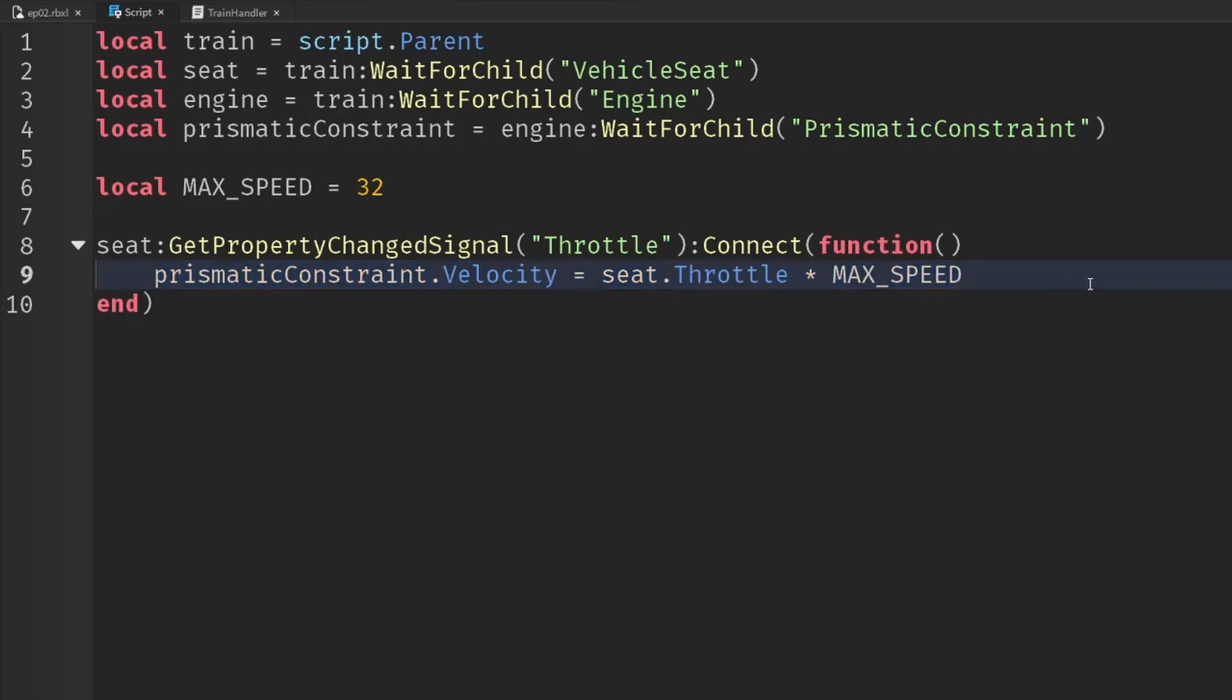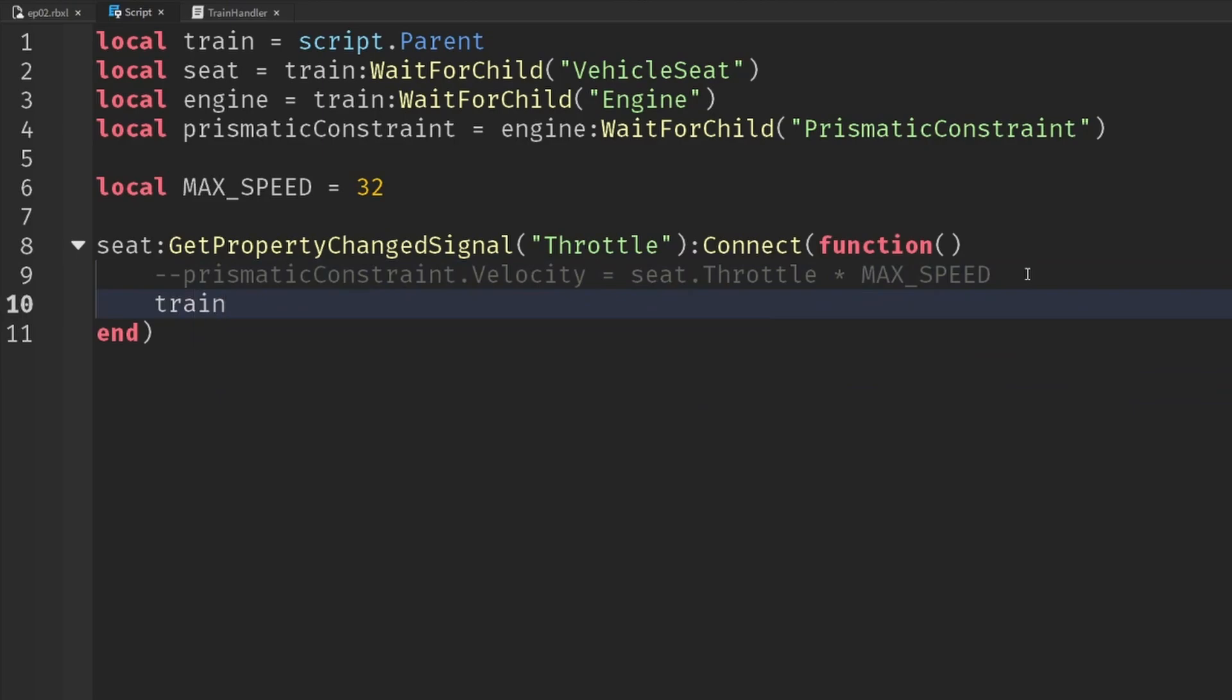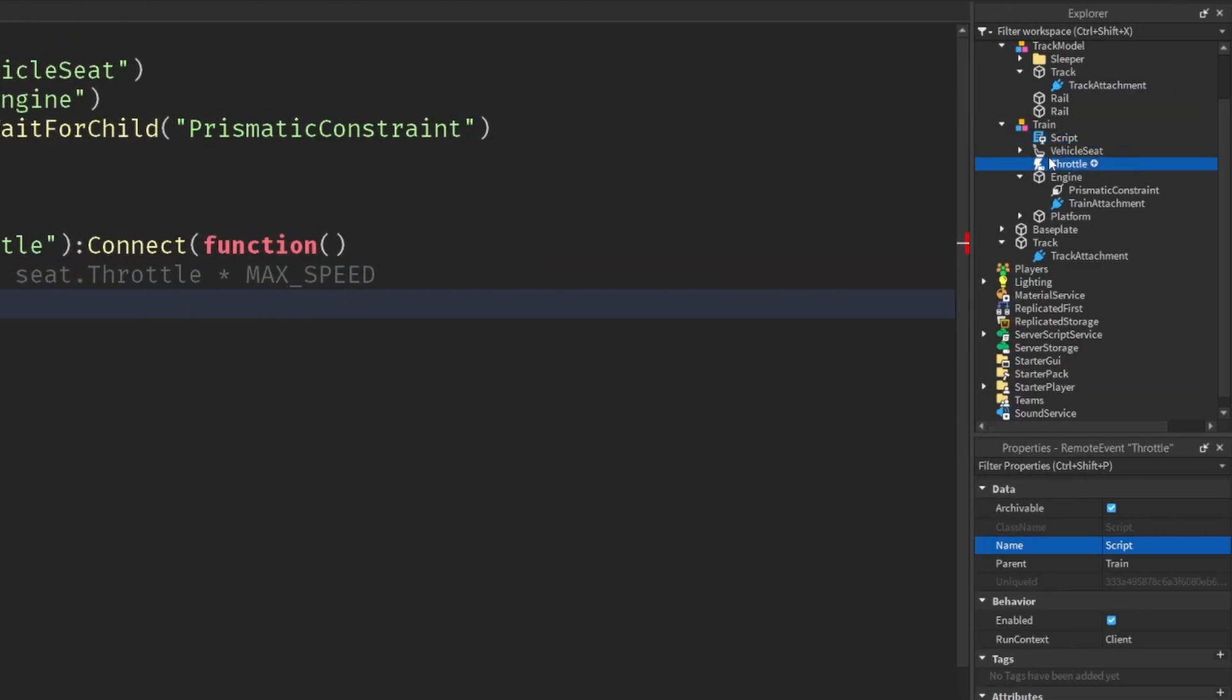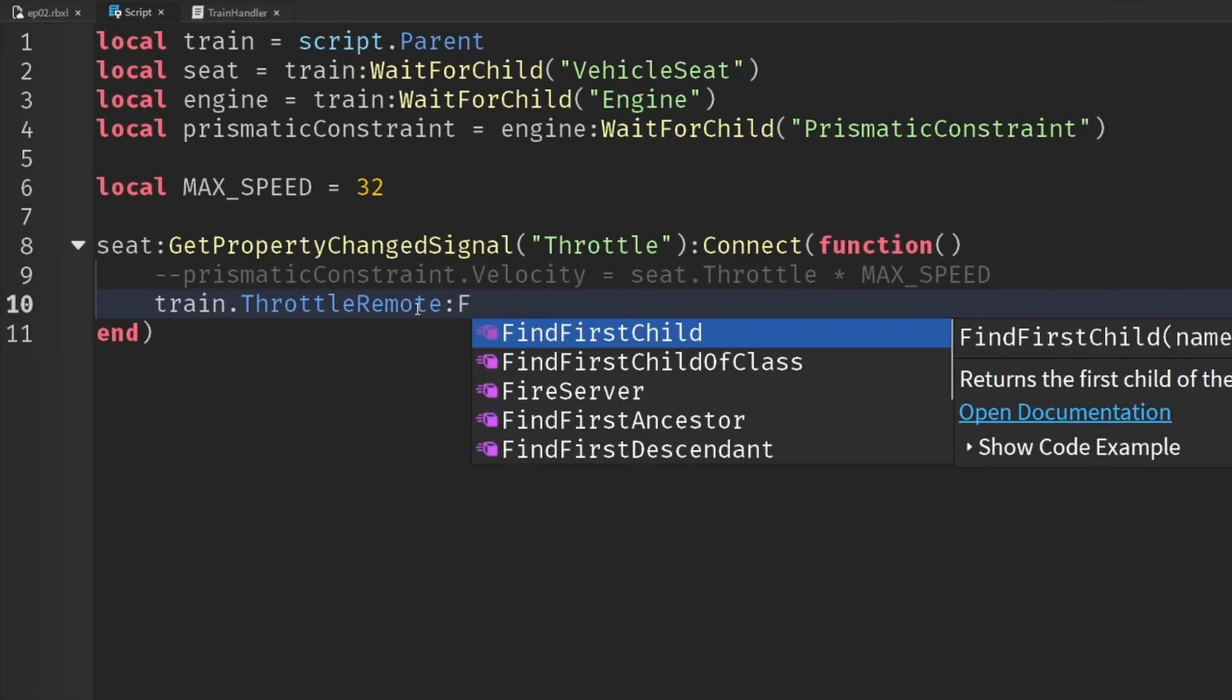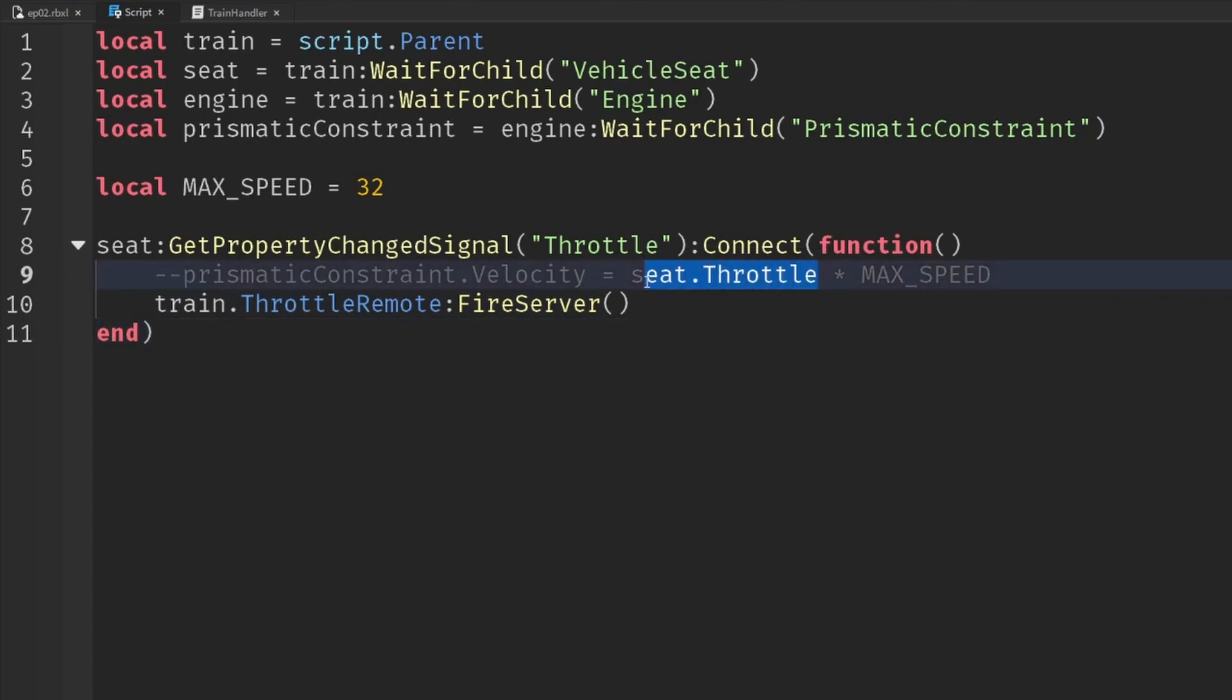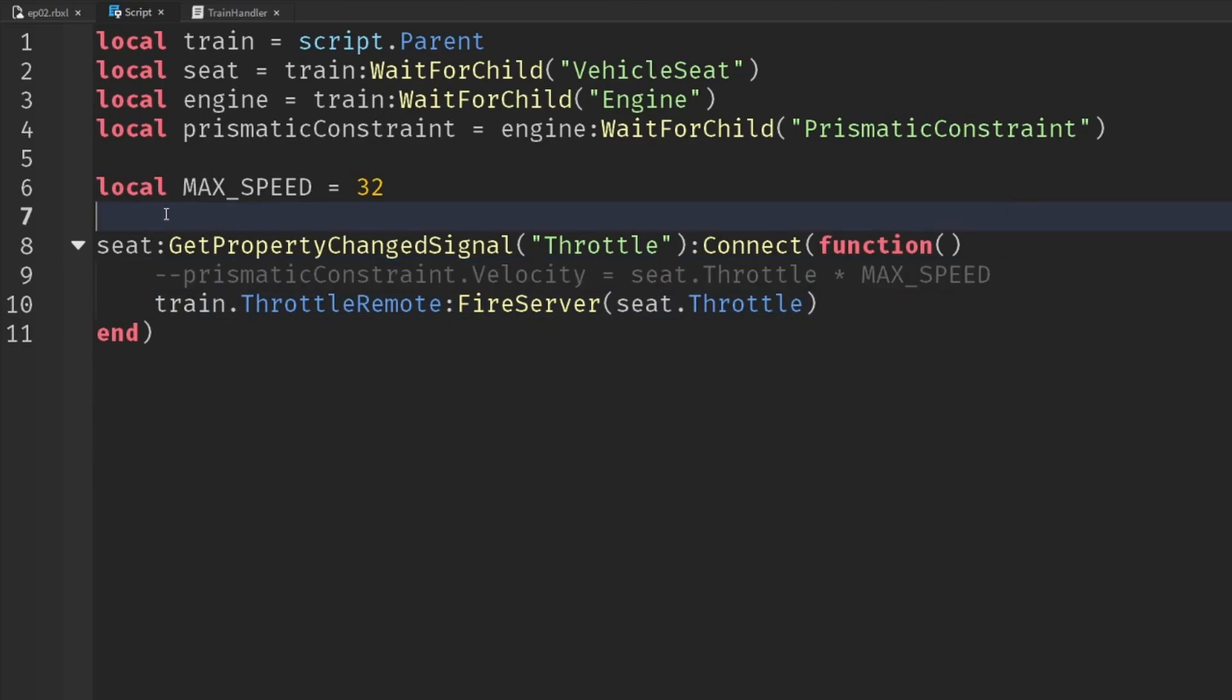So instead of applying velocity directly, we'll comment that out and we're going to say train.throttle. Maybe it should be called throttle remote. Throttle remote, and we're going to say fire server and we'll send the value of seat.throttle. And all this stuff about the speed and the actual velocity is going to be handled by the server.